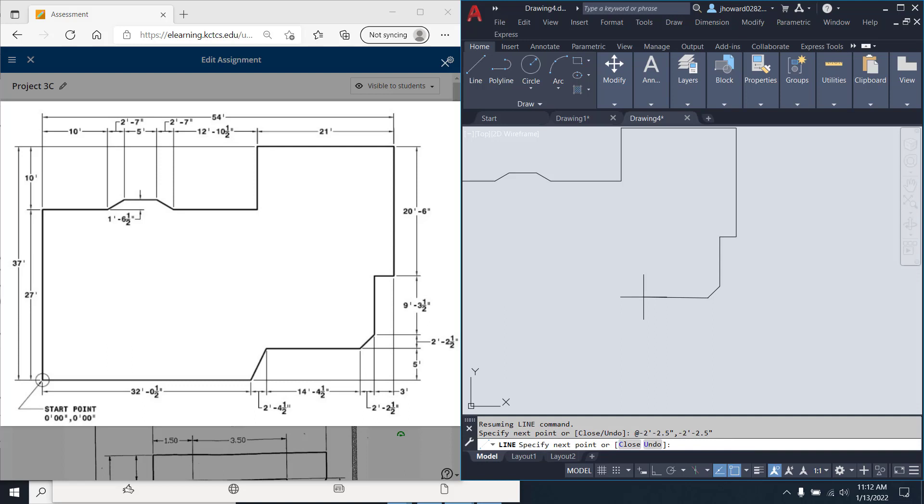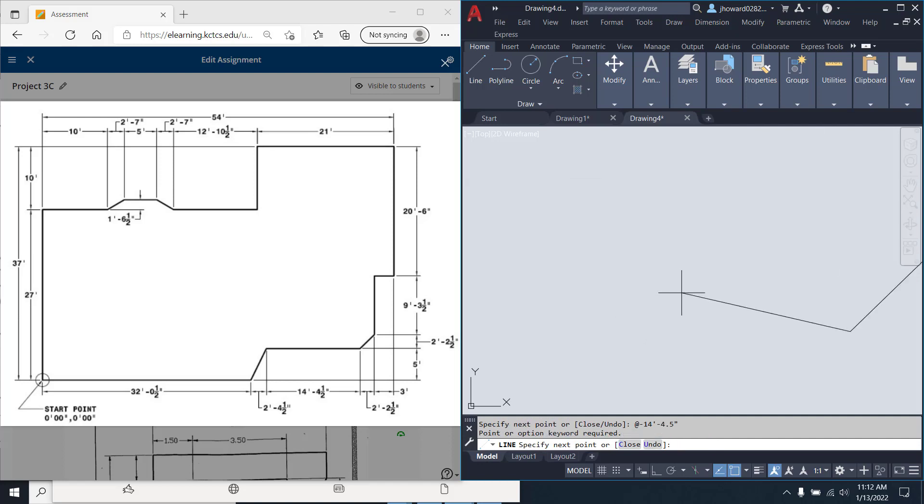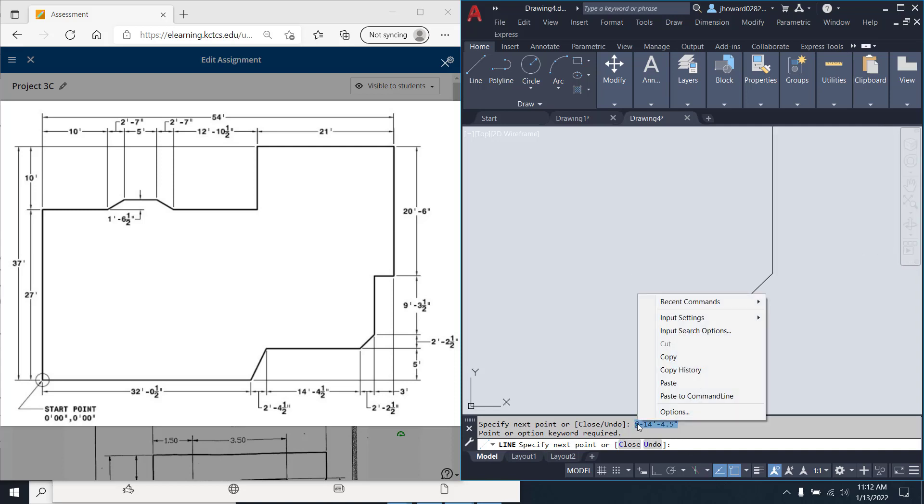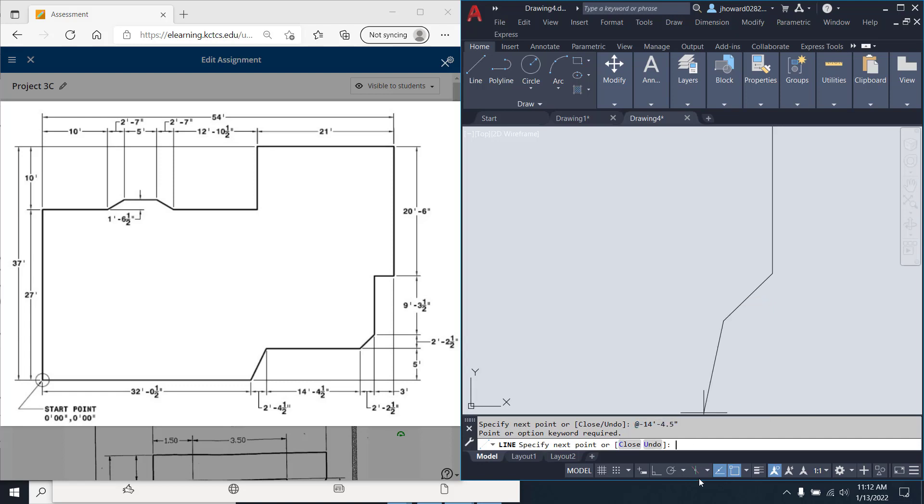We're going to come straight across at negative 14 foot dash 4.5 inches. And it didn't like something I wrote there because, you know what it was? I didn't put my Y value in.